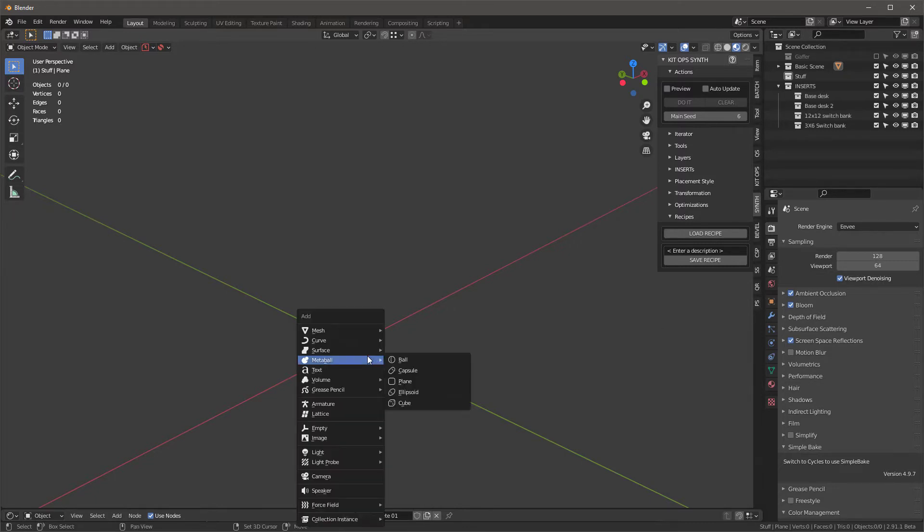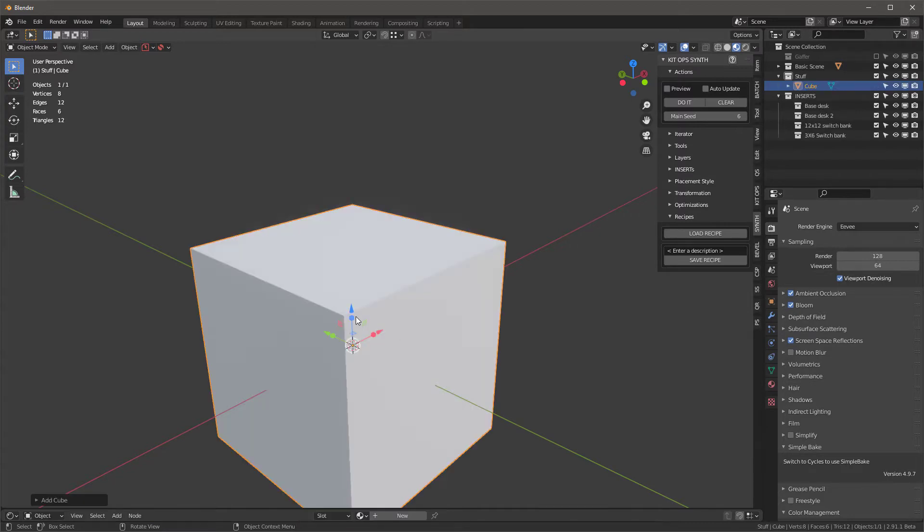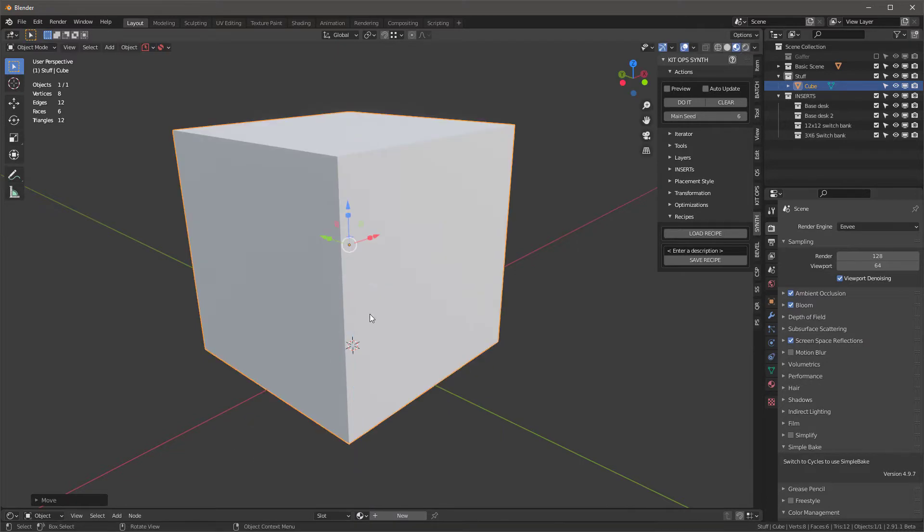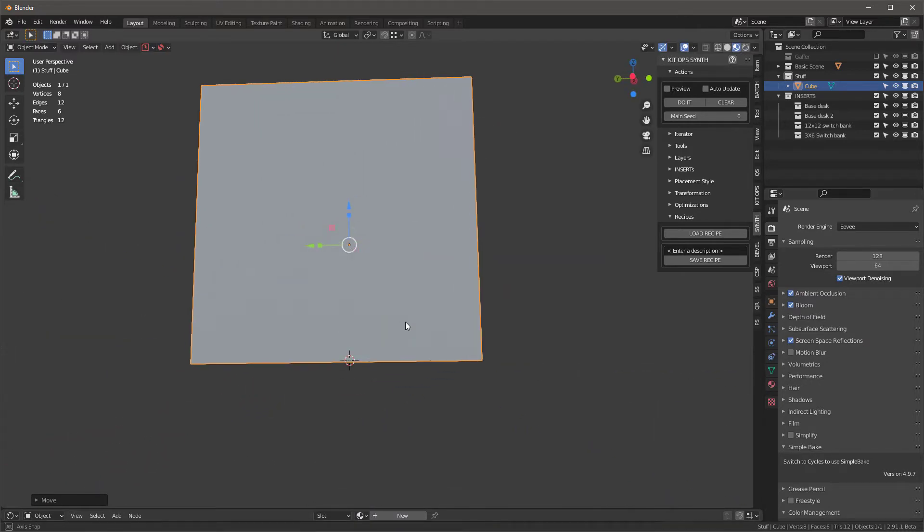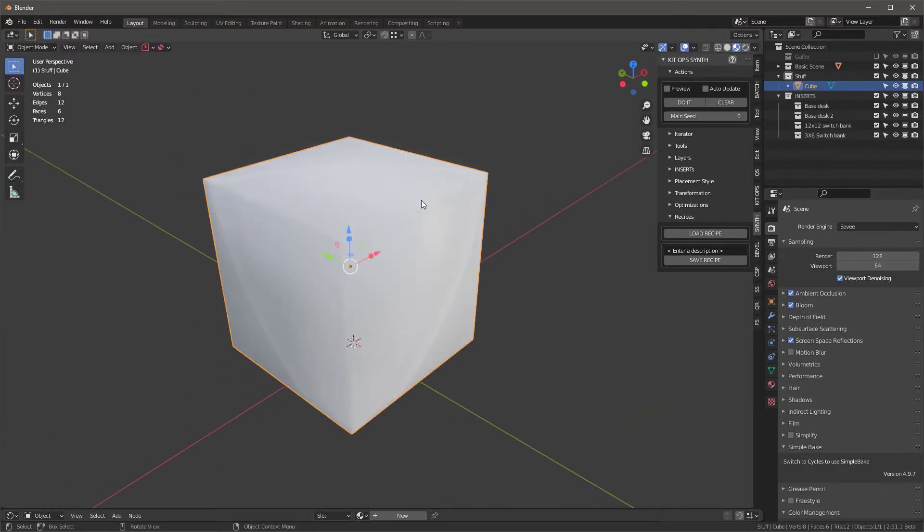Now that we have the recipe loaded, let's go ahead and Shift+A and we'll create just a regular old cube. I'm going to move it up G Z 1 so now it's sitting on the floor, and then I'll right-click on it.